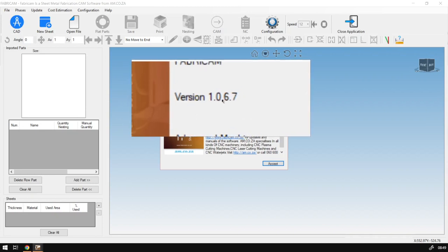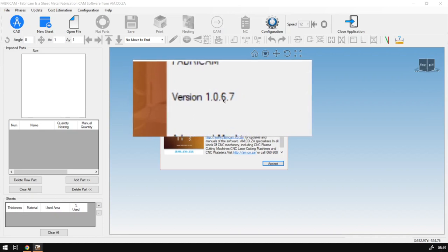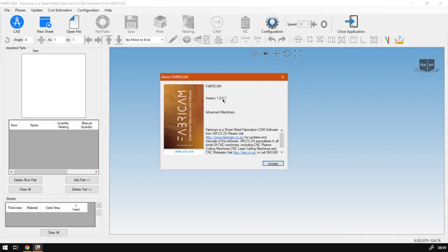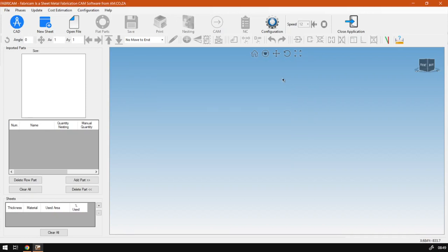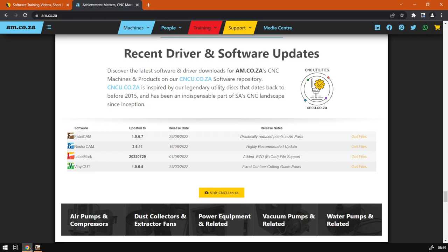So it's 1.0.6.7. Currently we are running the latest, but I will still show you just in case you want to do it in the future. Now if we go back to the website here.